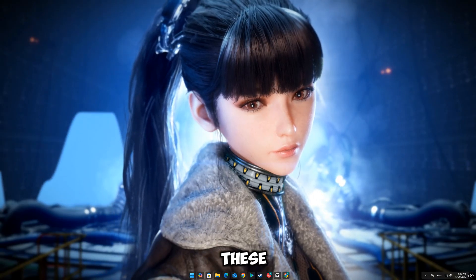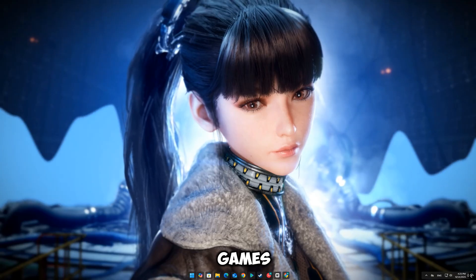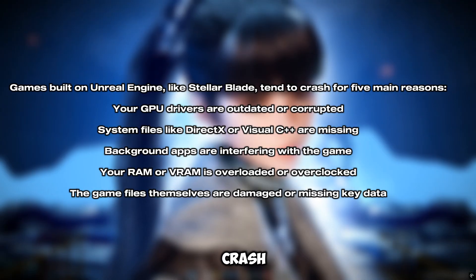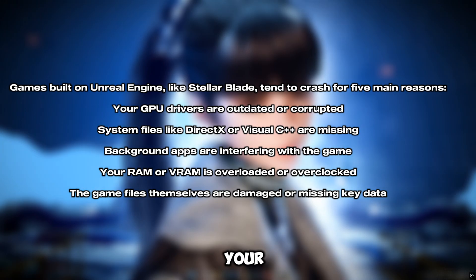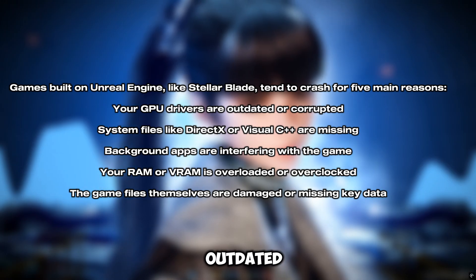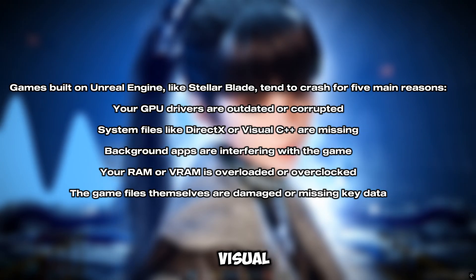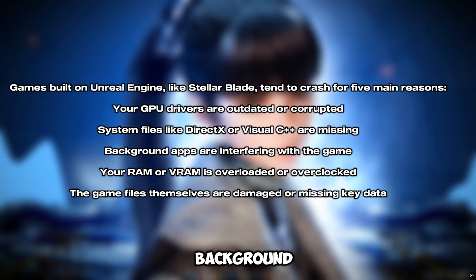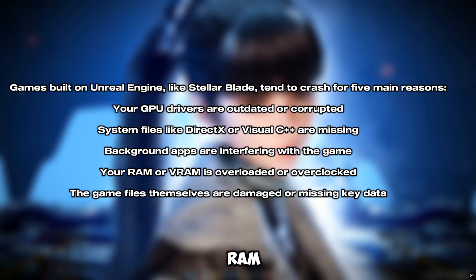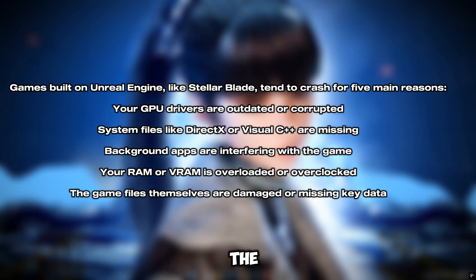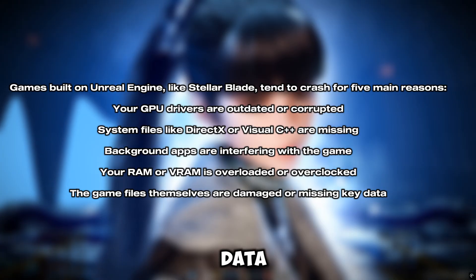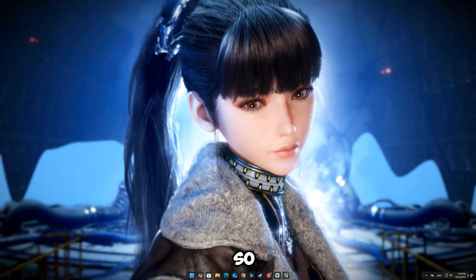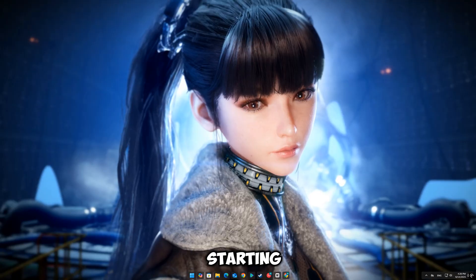Why these errors happen in StellarBlade. Games built on Unreal Engine, like StellarBlade, tend to crash for five main reasons: your GPU drivers are outdated or corrupted, system files like DirectX or Visual C++ are missing, background apps are interfering with the game, your RAM or VRAM is overloaded or overclocked, and the game files themselves are damaged or missing key data. Sometimes it's a combination of these things. So let's fix them one by one, starting with the most basic and moving into the more advanced.